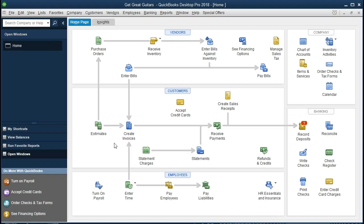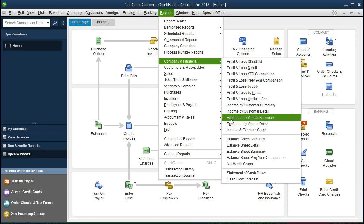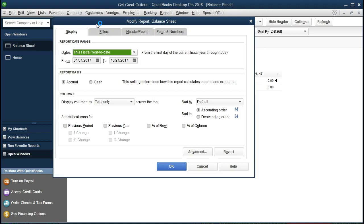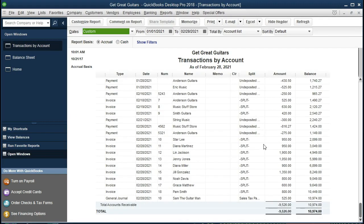Now we're going to reverse that. We'll go to Reports, then Company & Financial, and scroll down to the Balance Sheet Standard. We'll change the dates to January 1, 2021 through February 28, 2021. Scrolling down to accounts receivable, we can see part of this transaction. Note that what we did is create a general journal entry that mirrors what would happen in the invoice — the invoice itself having actually been created in the following month.